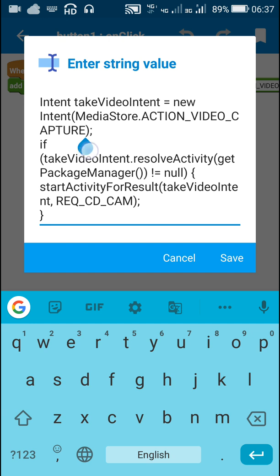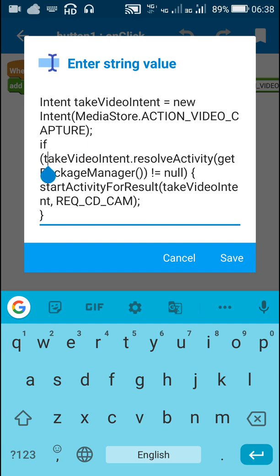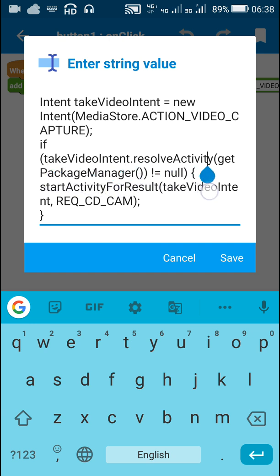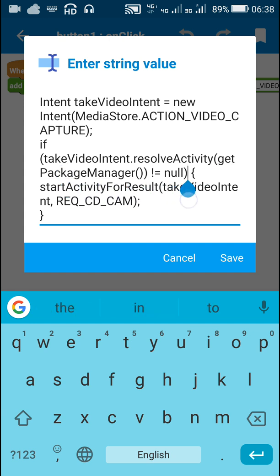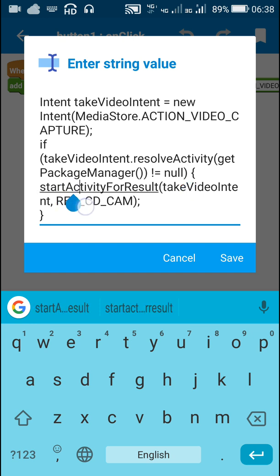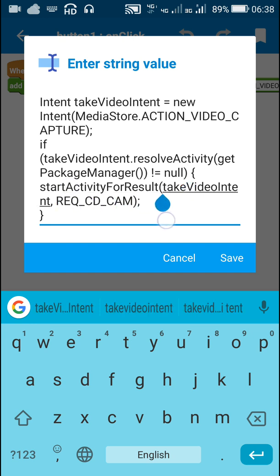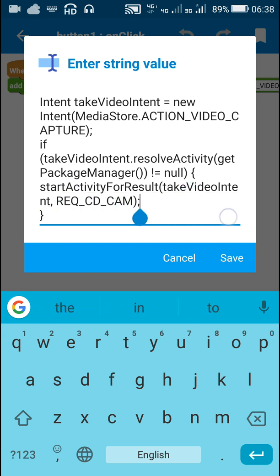Then we check if this intent takeVideoIntent.resolveActivity(getPackageManager()) not equal to null. So if this intent is not equal to null, then we startActivityForResult(takeVideoIntent, REQ_CD_CAM).